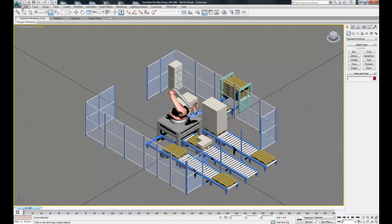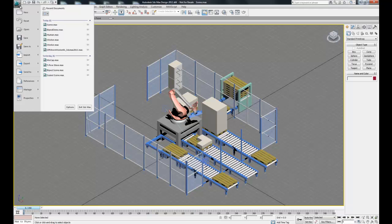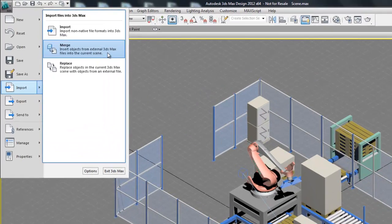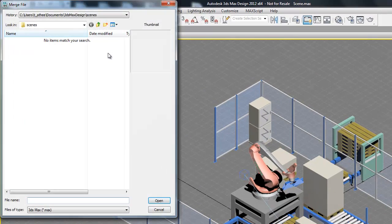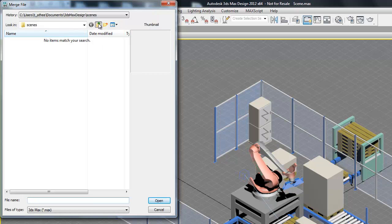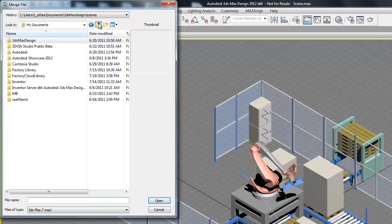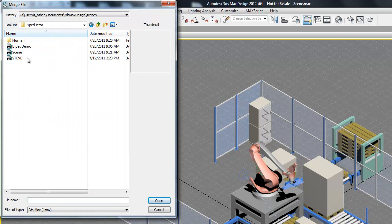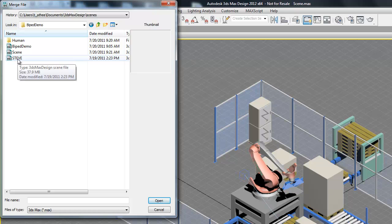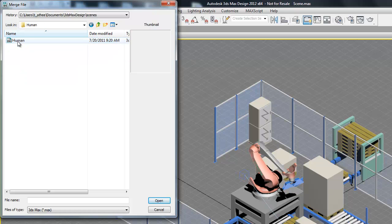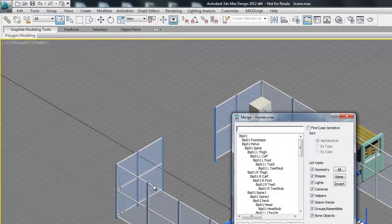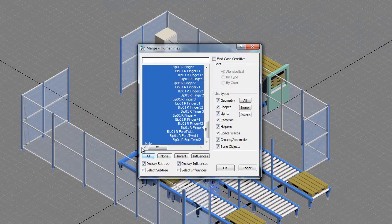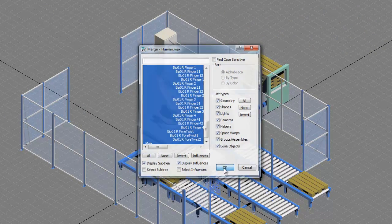Let's go up and go to Import and then select Merge. Now we're going to navigate to one of the characters we gave you. First we have Steve which is a robot I created, so you can pick him, or we have this other human character. Just select all and hit OK.